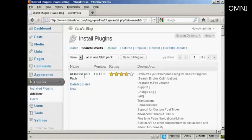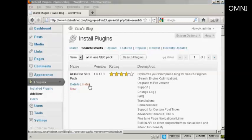And you can see this is the one that I've chosen, the All-in-One SEO Pack. And I can click here to install it now.